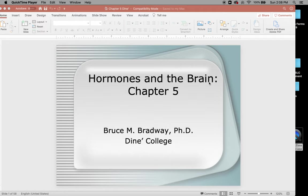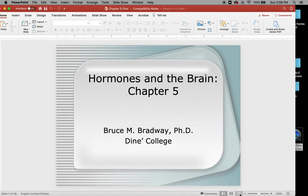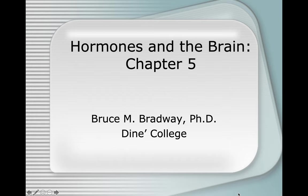Today we're talking about Hormones in the Brain, Chapter 5. It's kind of a short chapter, so this won't take too long.